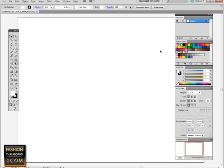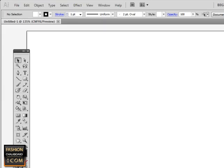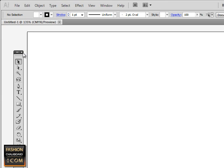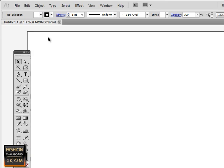Let's check really quickly that we have layers, swatches, colors, stroke, navigator available to us, and that our tools are expanded, and we have our control panel here on top.